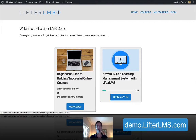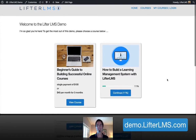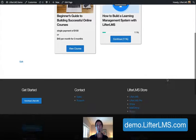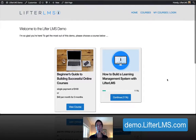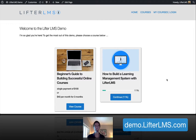Hello, my name is Chris Badgett and in this video I'm going to show you how easy it is to create a course, add lessons, or create a module in Lifter LMS.